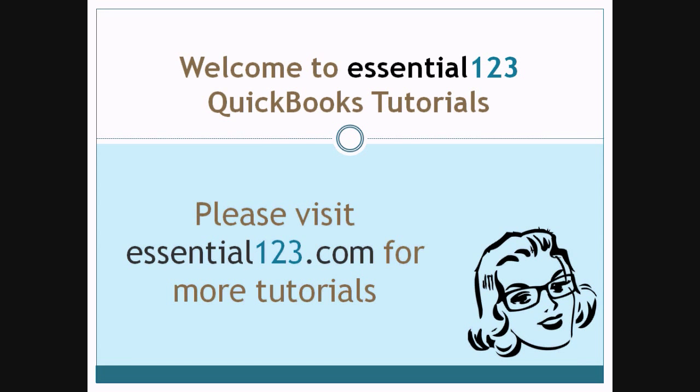Welcome to Essential 123 QuickBooks Tutorials. My name is Jamie Hudson. I'm a certified QuickBooks Advanced Pro Advisor and owner of Essential123.com. We hope you enjoy today's tutorial and visit us at Essential123.com often as we update our tutorials regularly.